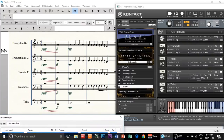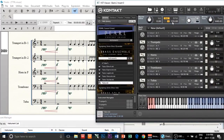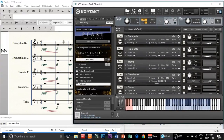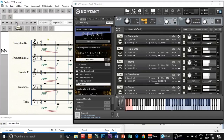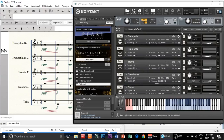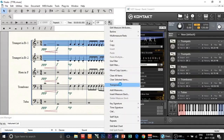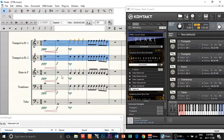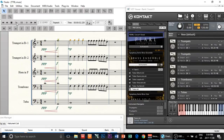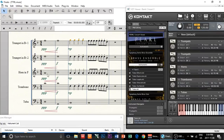Now it should be able to play back the piece through the Kontakt library. I'm just going to bring it up here so you can see it's playing back through Kontakt. As you can see it was playing back through Kontakt, although it sounded a bit off. I'm going to transpose it up an octave — that should make it better hopefully. Let's try.